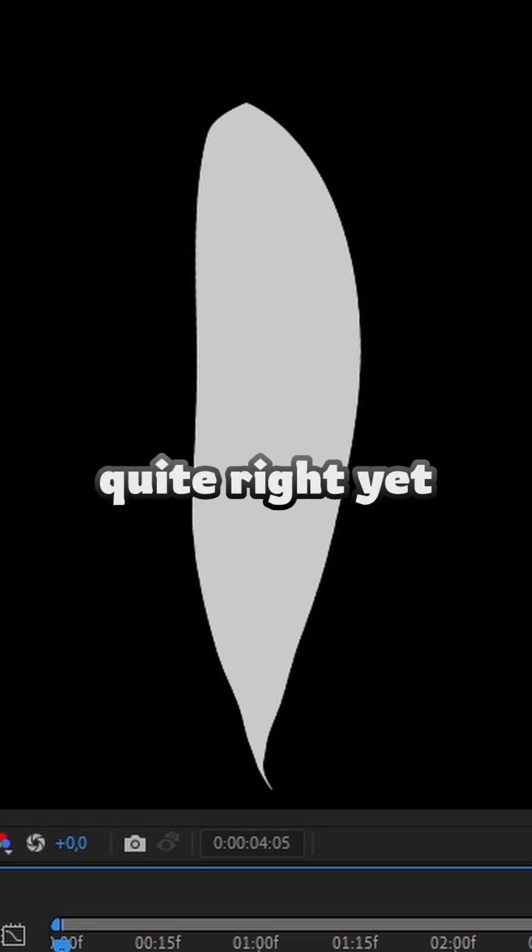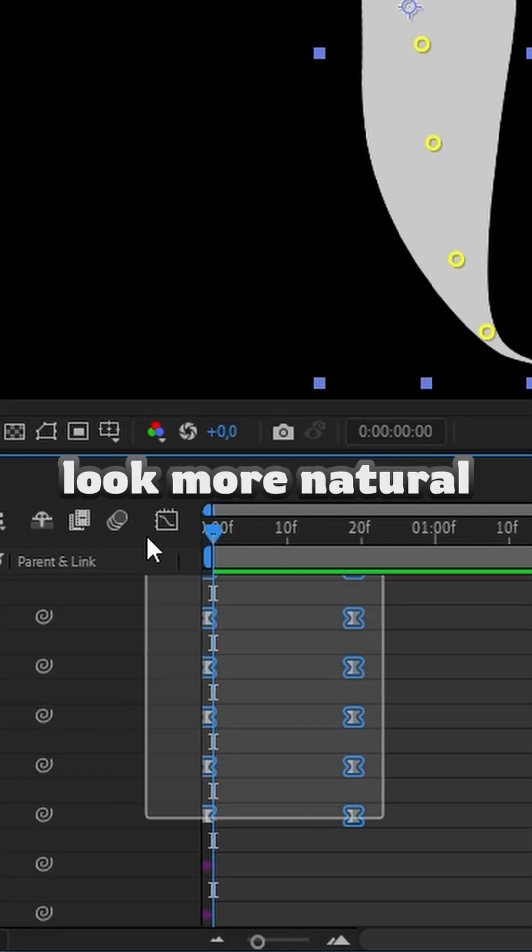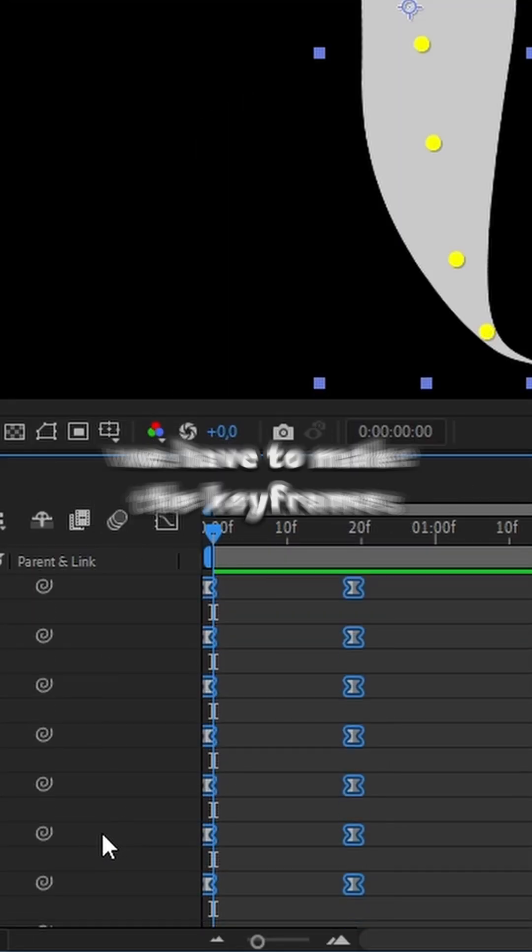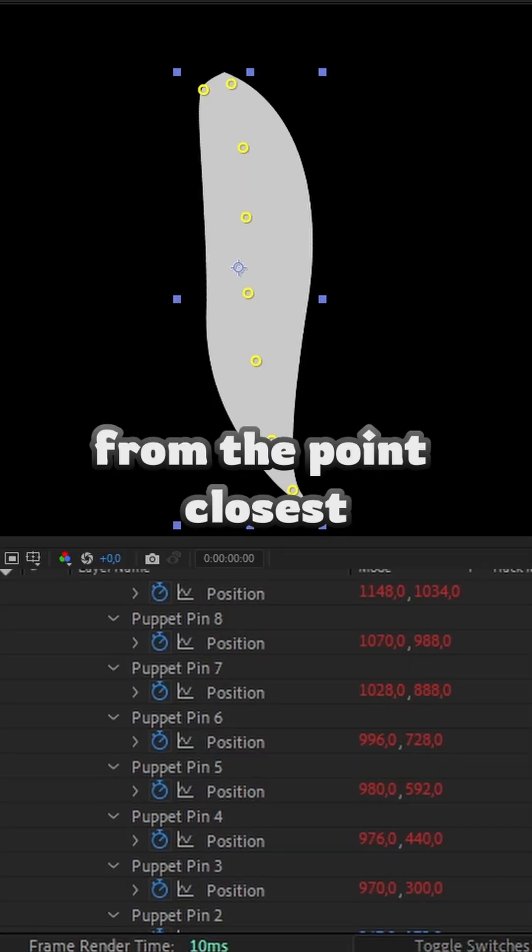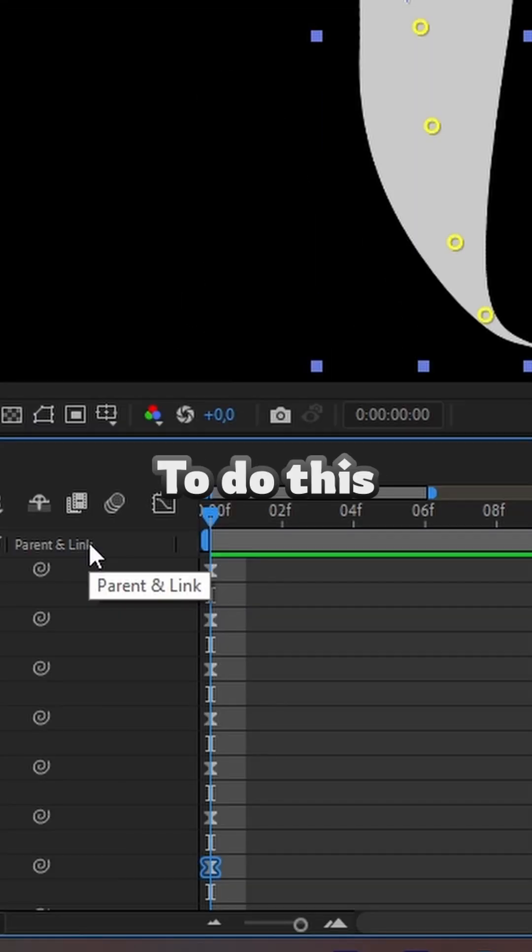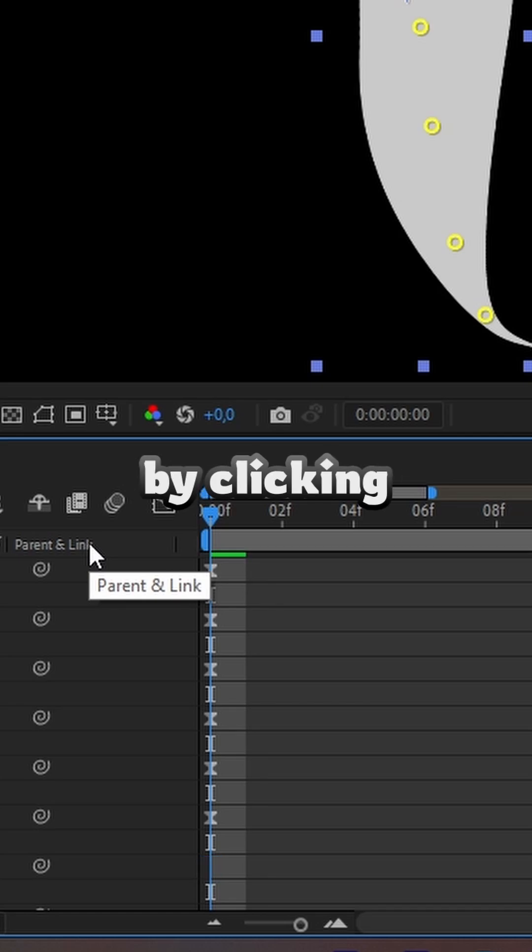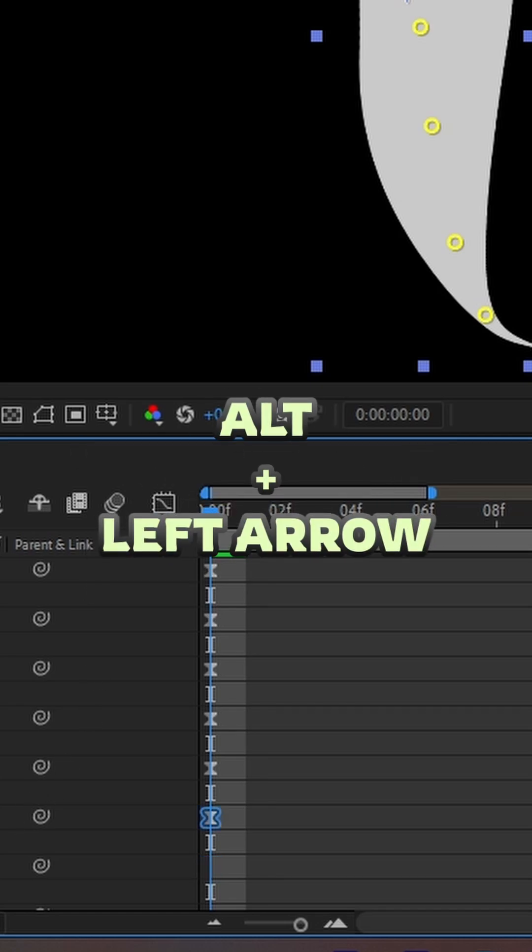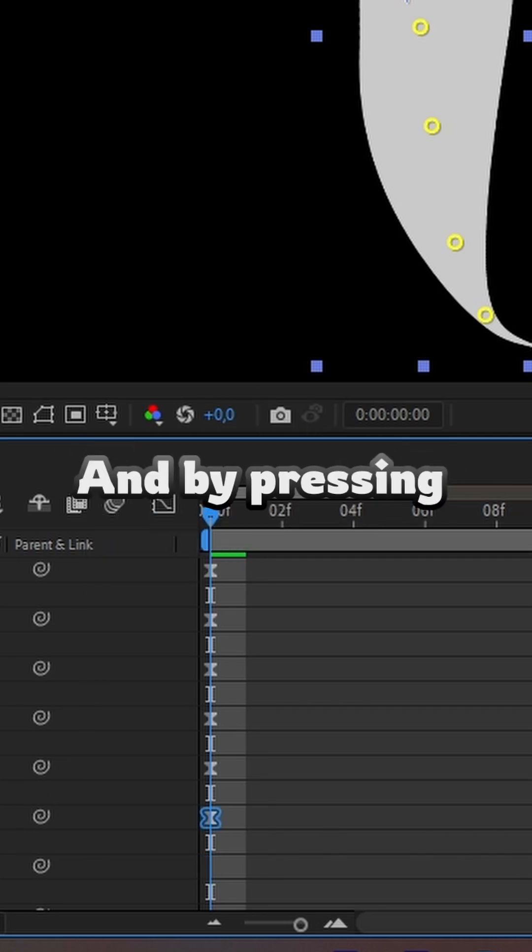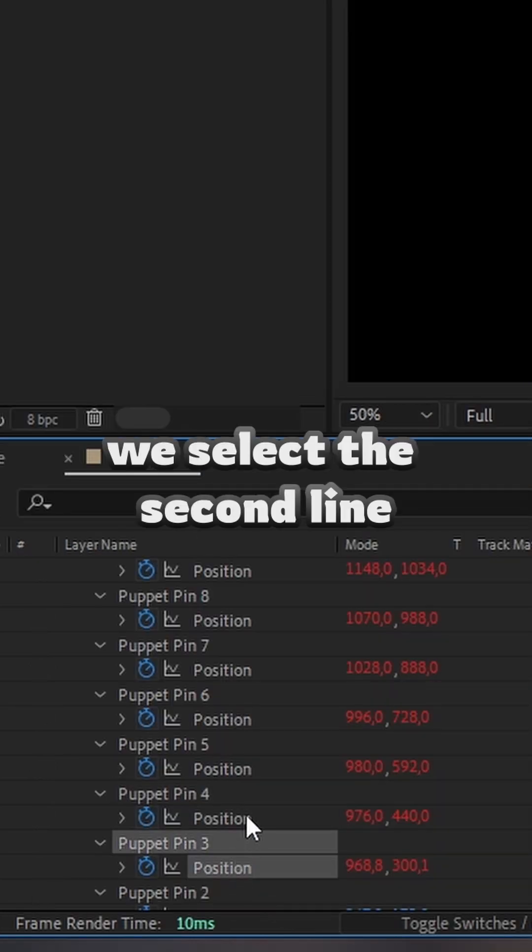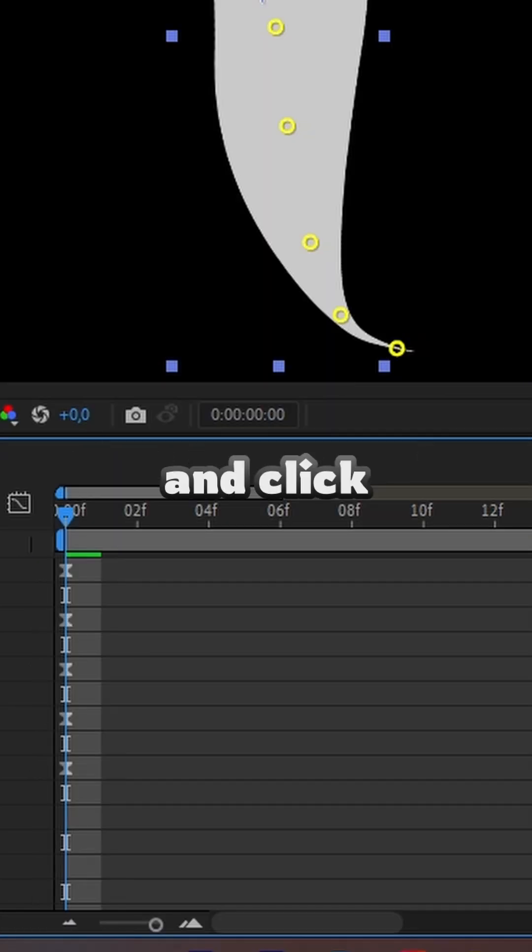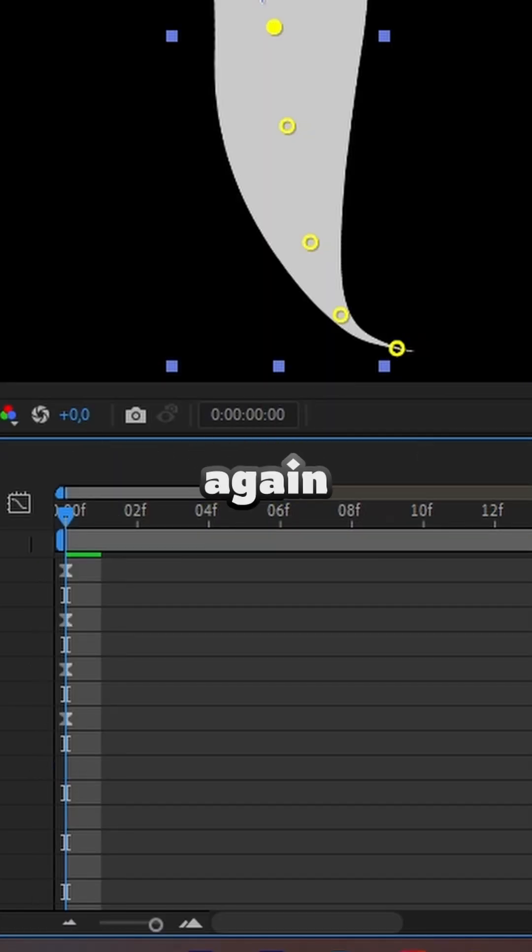But it's not quite right yet. To make animations look more natural, we will have to make the key frames ladder shape, from the point closest to the root to the end of the hair. To do this, click on the key frame line, we will click alt plus the left arrow to drag the key frame. And by pressing ctrl, we select the second line and click alt plus left arrow again.